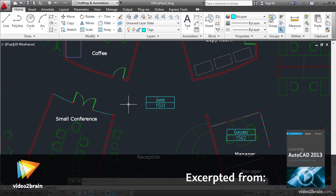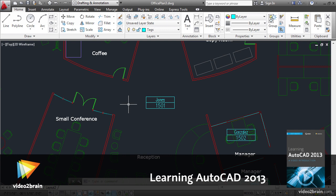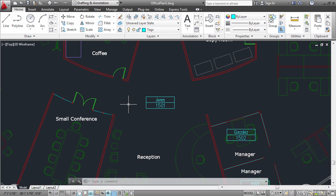In this video you will create a field that displays a room area within a text object. You will also learn how to add additional formatting information that will alter the units and precision of the reported area value.